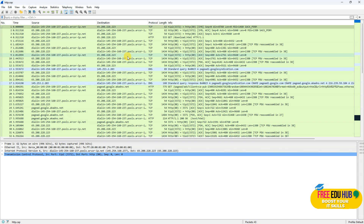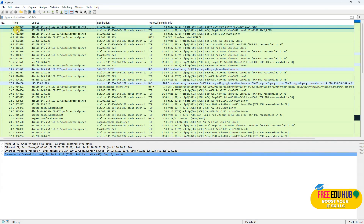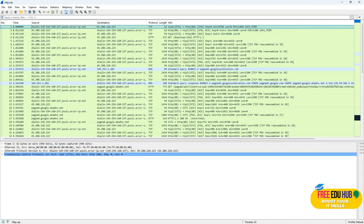If we would like to find the source browser IP address, we'll click and find the first packet in the capture file and get some details about it.